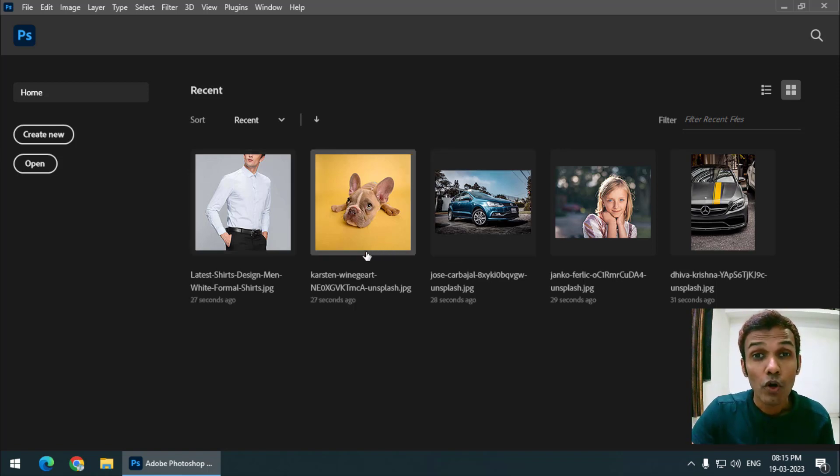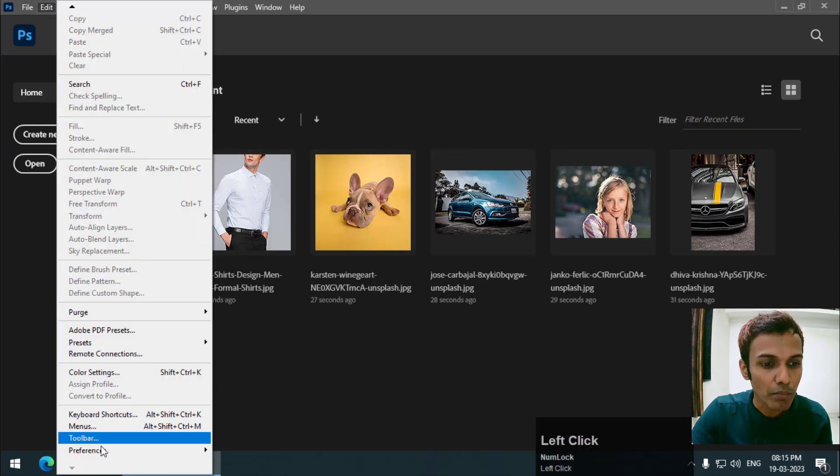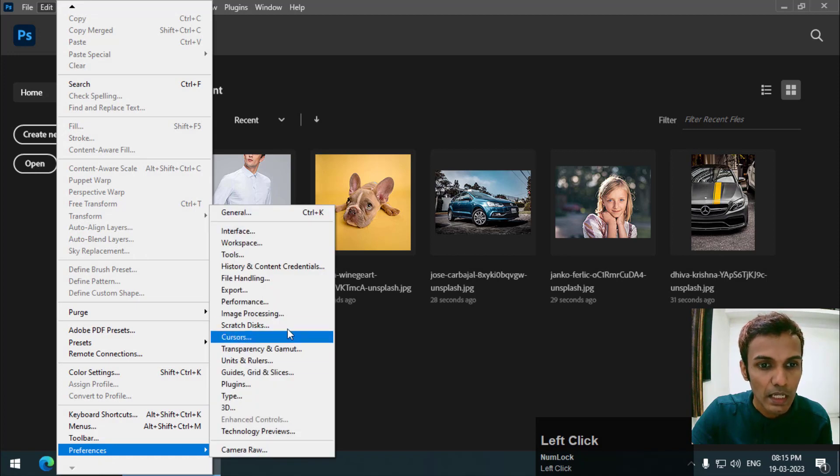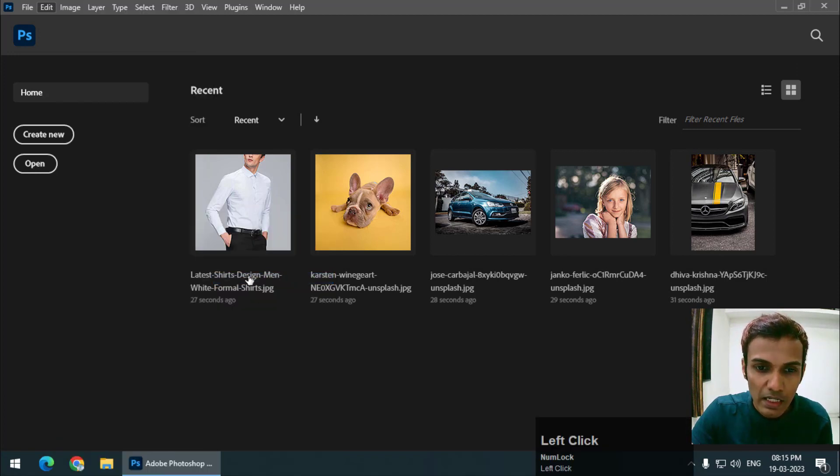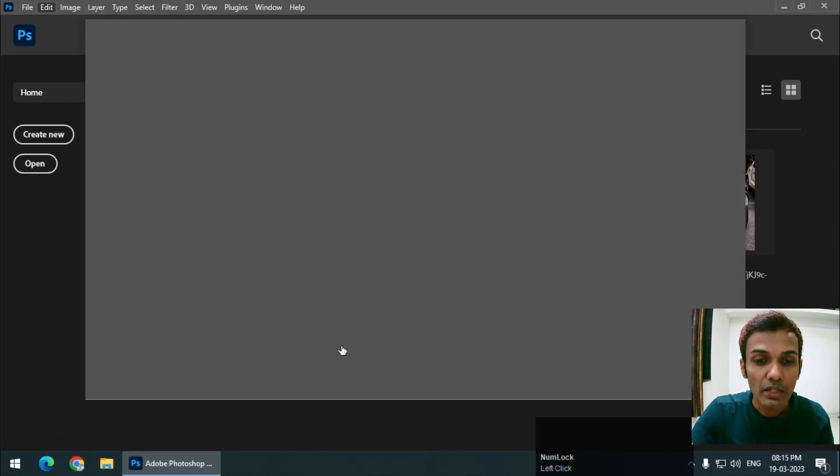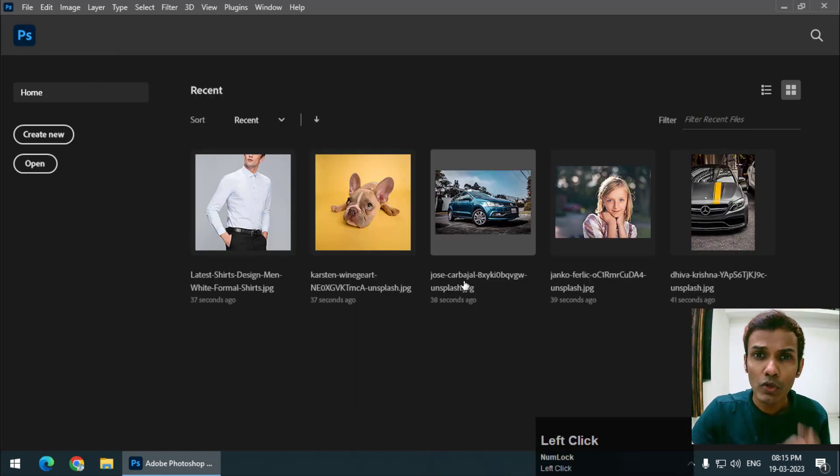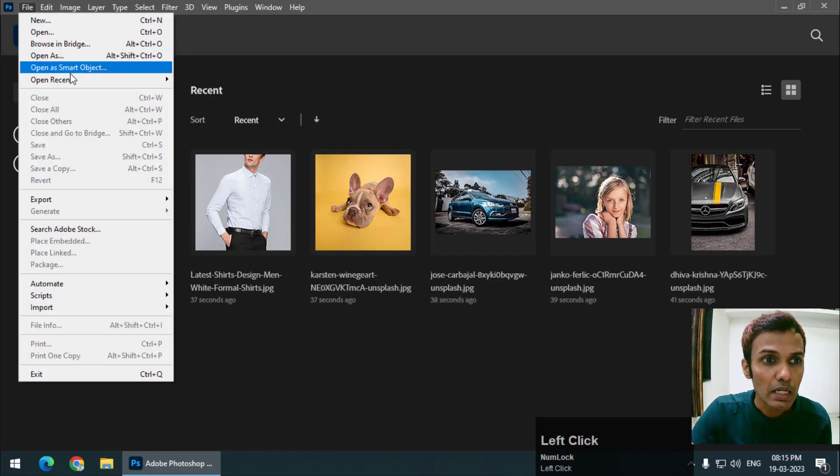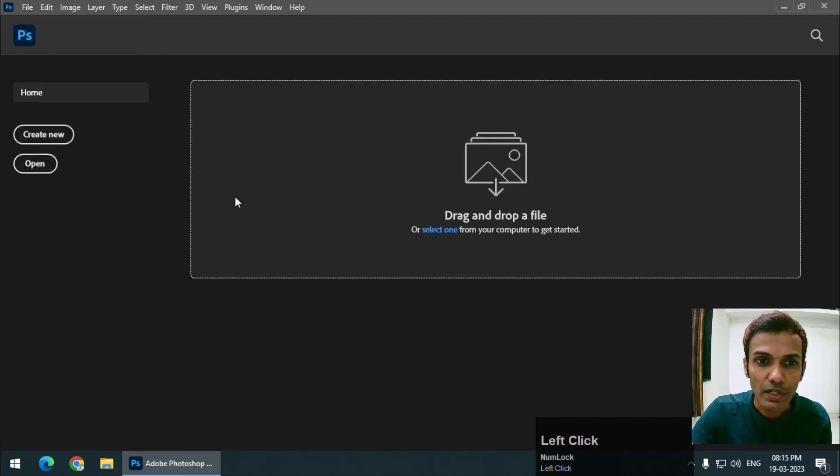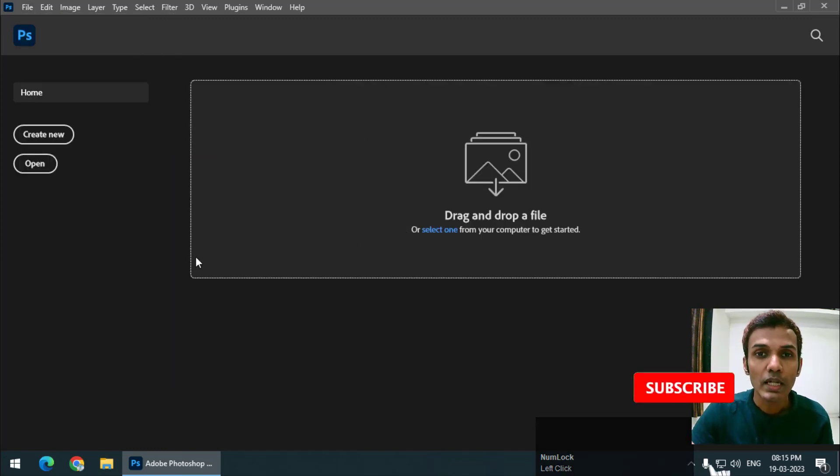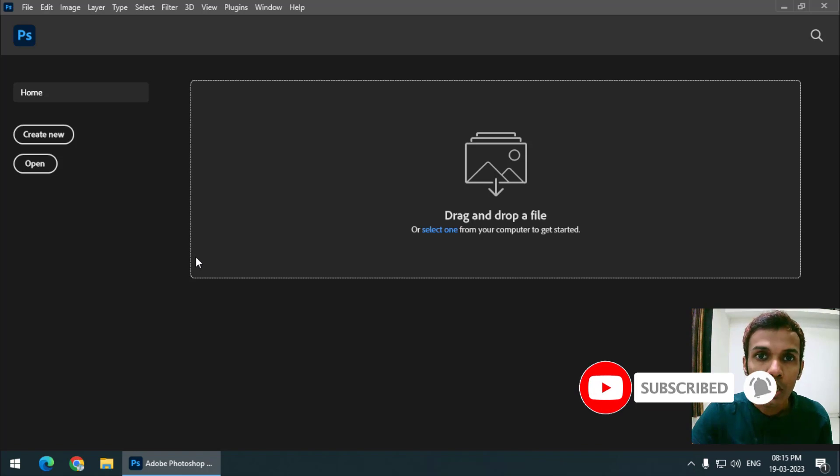So if you want to clear it permanently, then use Edit, Preferences and then File Handling and set the value to zero. And if you want to clear it only once, then go to File, Open Recent and Clear Recent History. So these are the two ways to clear recent file history in Photoshop.